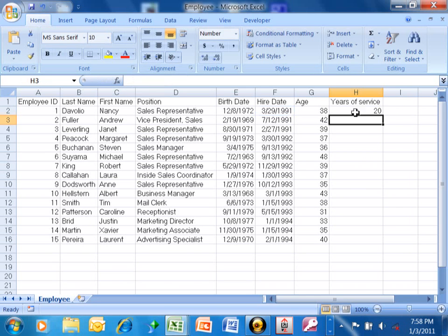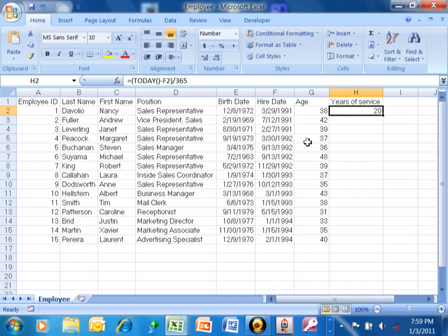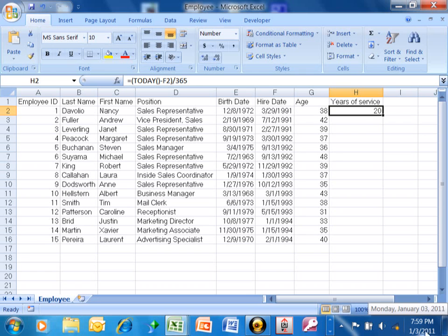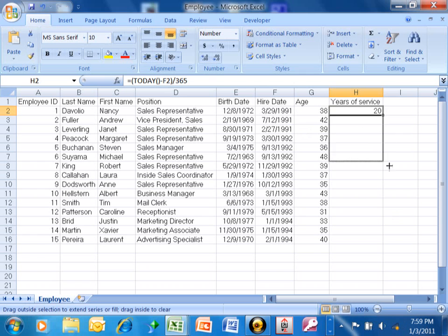And now that person has 20 years of service. So let's see, they were hired March 29th of 1991. I'm recording this on January 3rd, 2011. So it really would be 20 years of service as we can see. So I'm going to go ahead and copy that down.